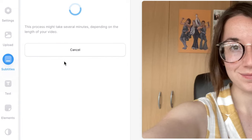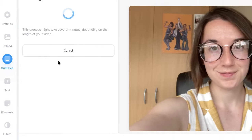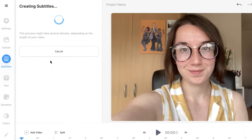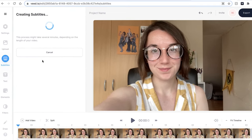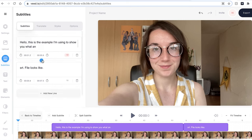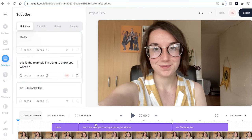VEED will then automatically transcribe your video into subtitles. This could take a few seconds to a few minutes depending on your wifi speed. You can see that VEED has created the subtitles and they are placed above the video in the timeline.